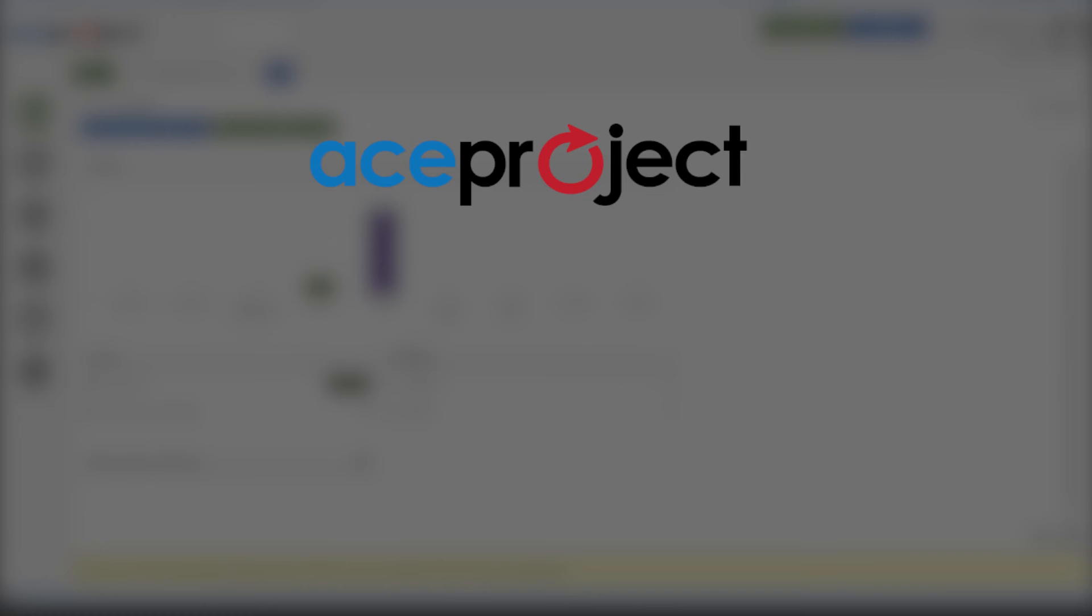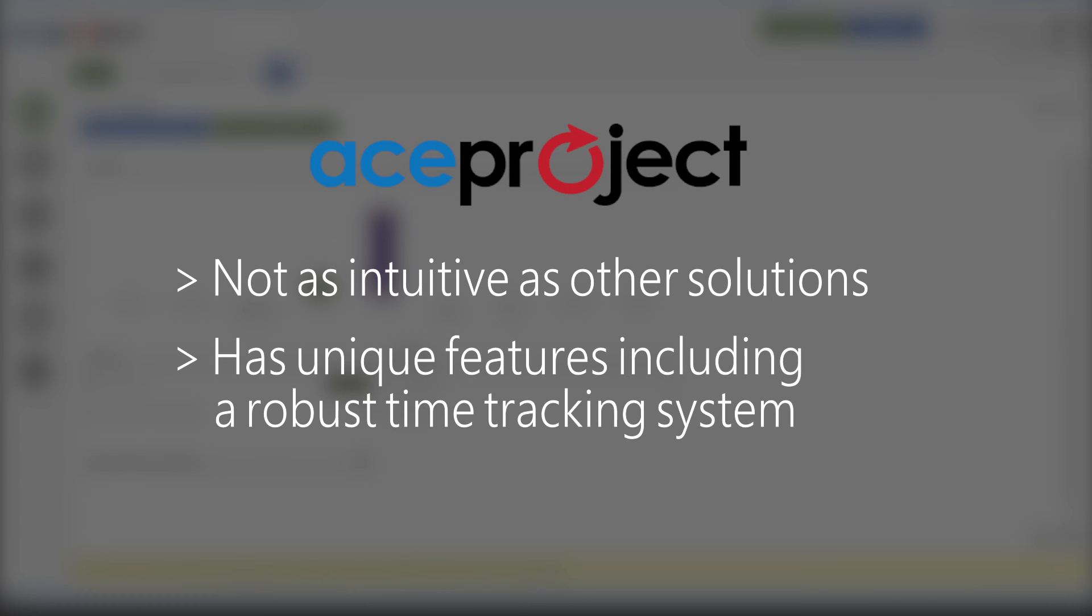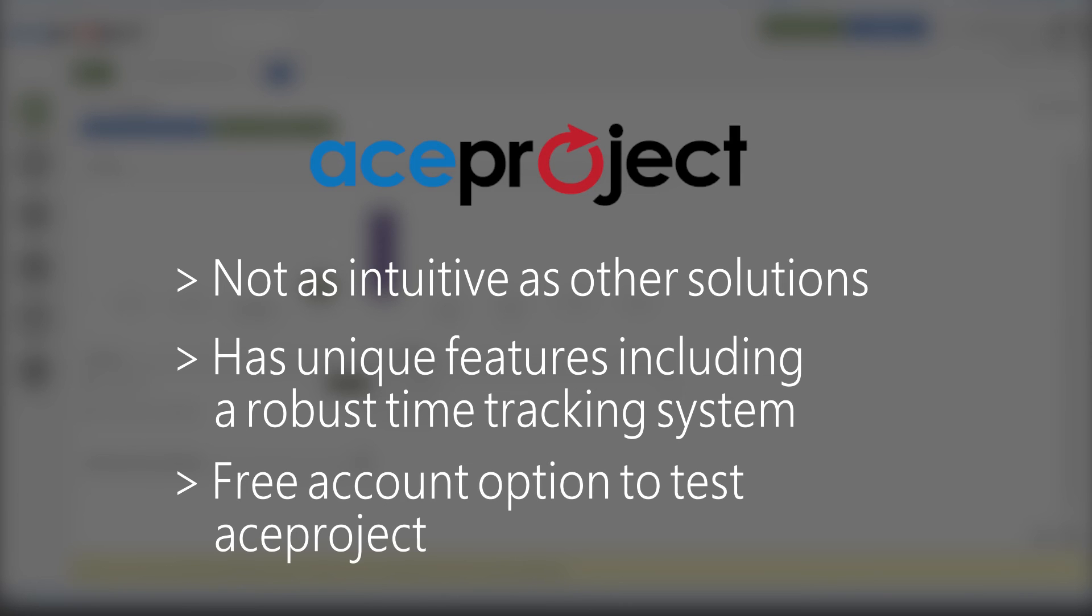That's the overall interface for ACE Project. It's not as immediately intuitive as some simpler project management solutions, but it does have a lot of unique features, including a robust time tracking system. It also has a free account option, so you can test it out before you have to put any money down.